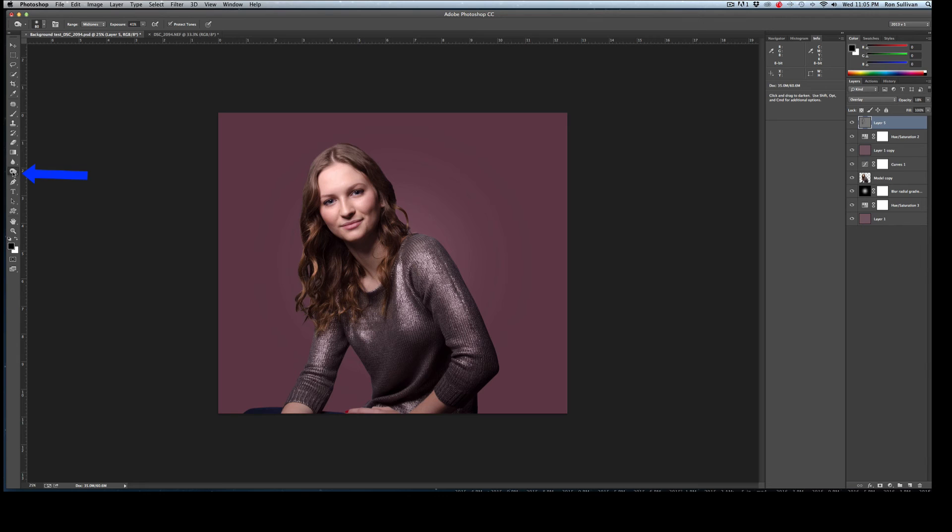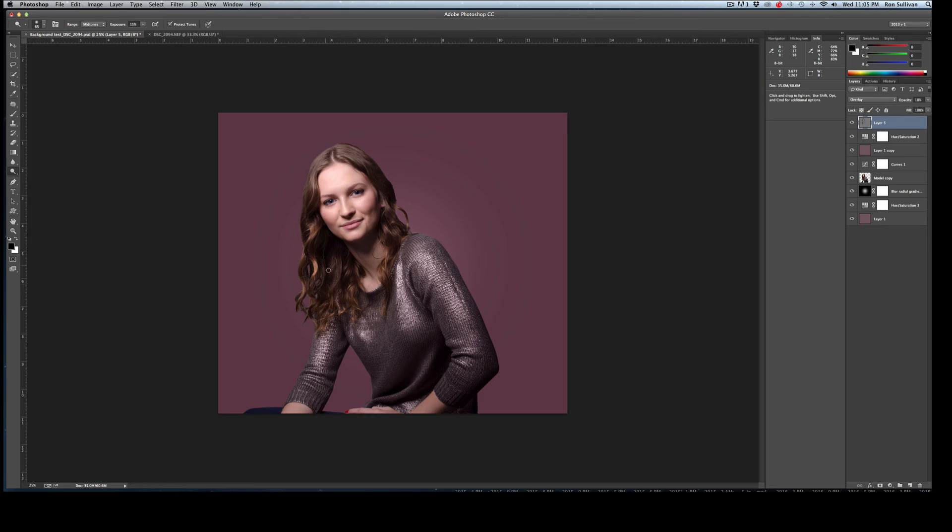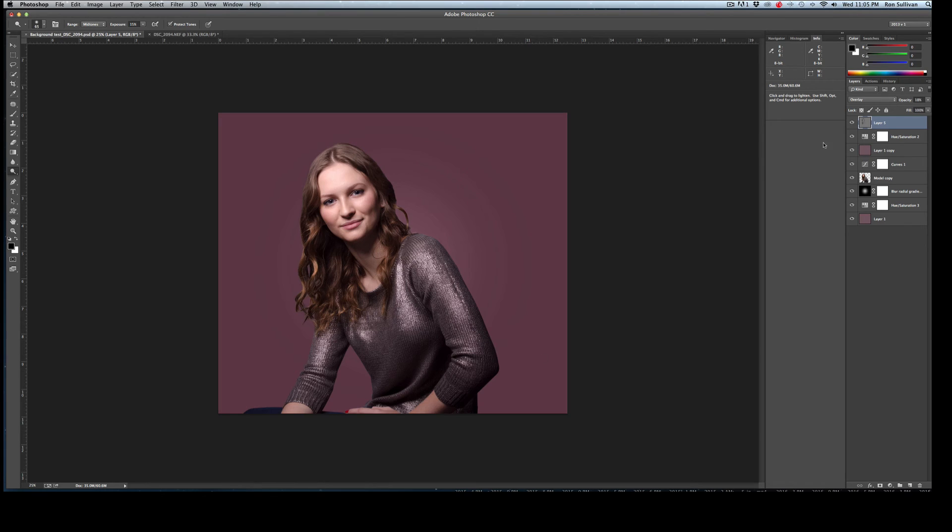Then I basically go on the image and I grab the dodge and burn tools, which are right here. And I darken things that I want to darken. And I use the dodge tool to brighten any highlights in the hair or in certain spots. And I did this really quick. But you can see just by doing just a minute or so of dodge and burning, the image just kind of pops a little bit more.